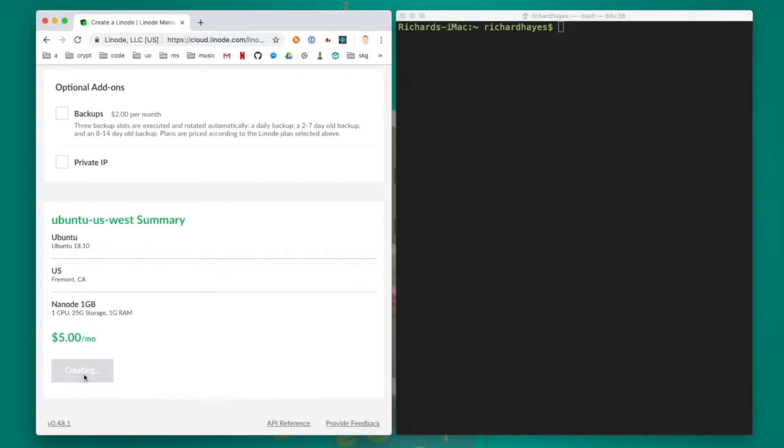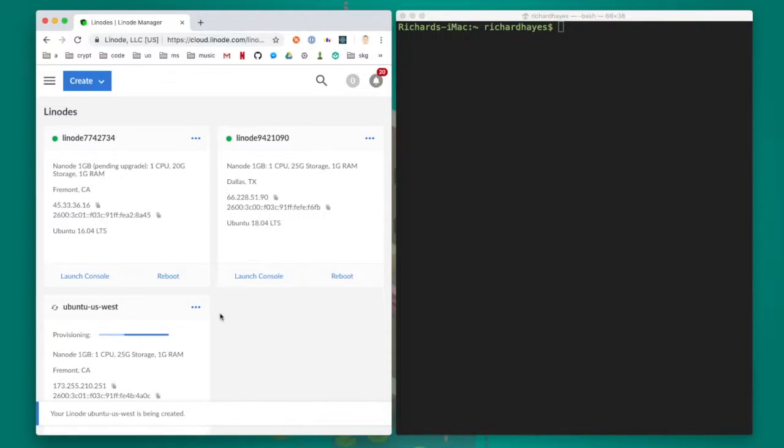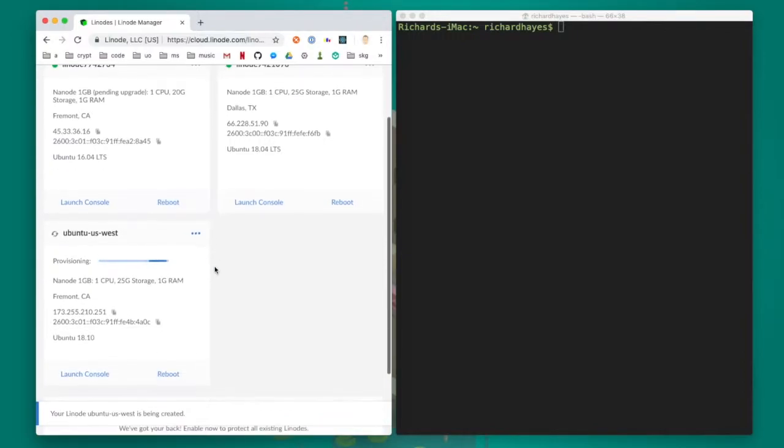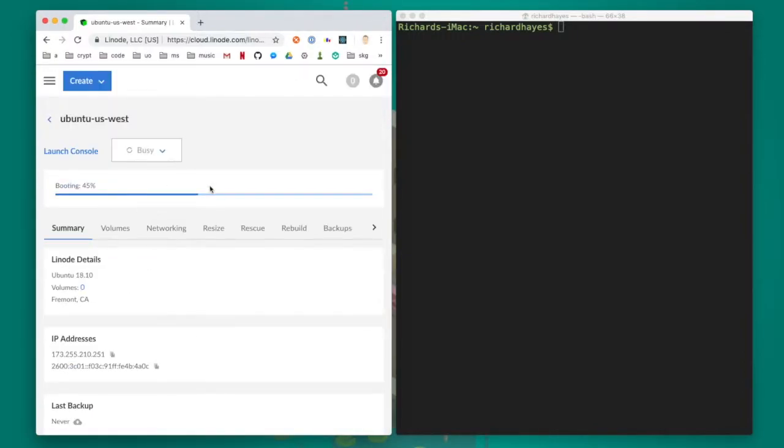I have a few different Linodes running but right now I'll click on the one I just created. Once the blue bar fills up the server is running and I can SSH into it.